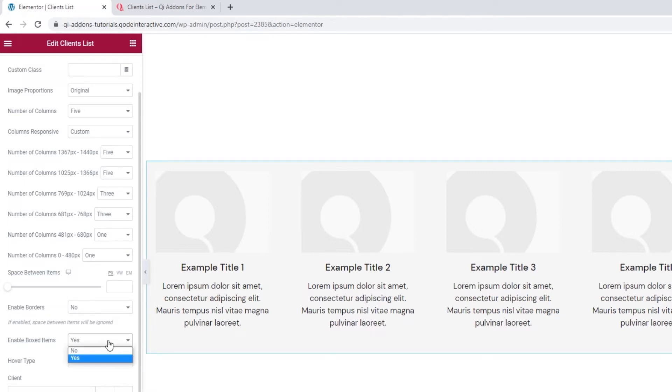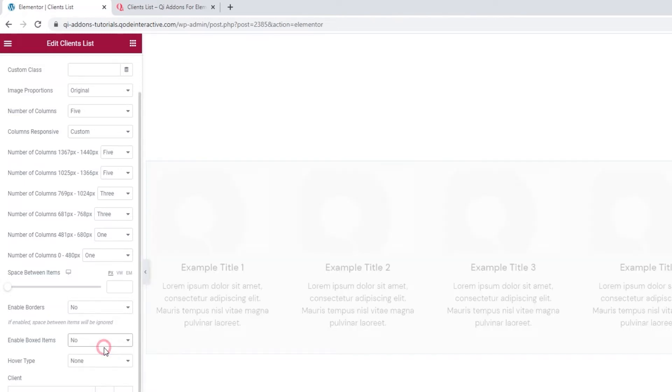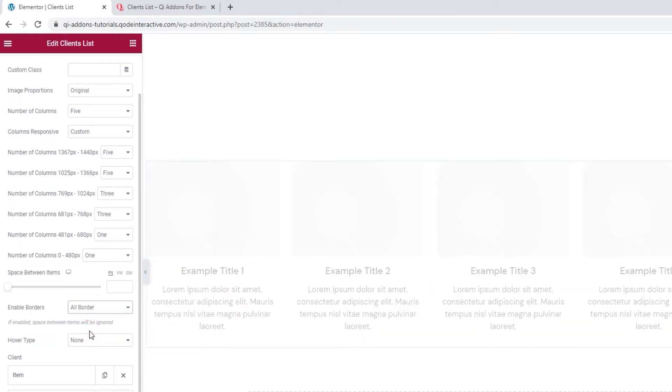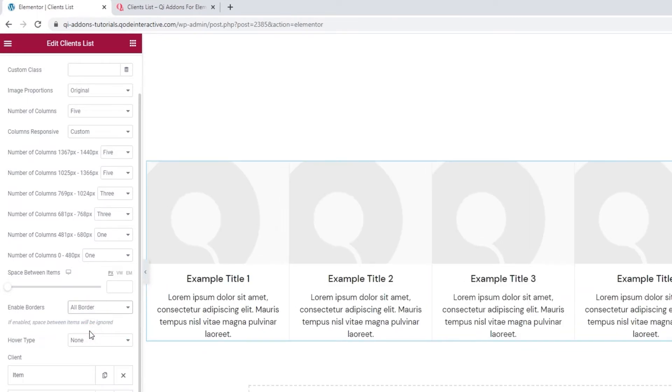Okay. That's all I wanted here. I'll go back to the border option and enable all borders. Alright.